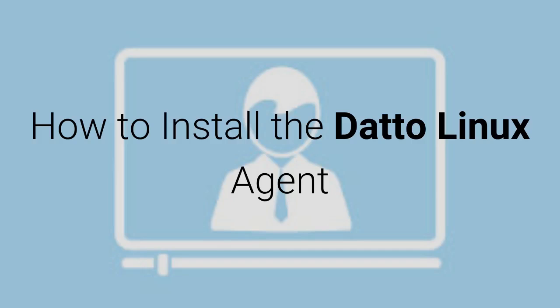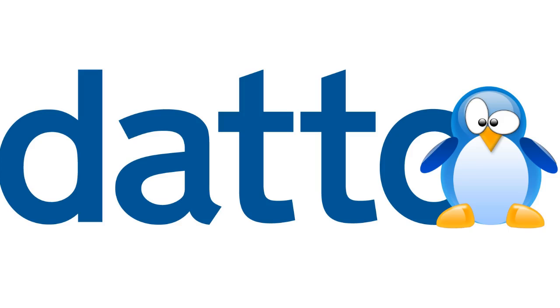How to install the Datto Linux agent. The Datto Linux agent is finally here, now let's get it installed.